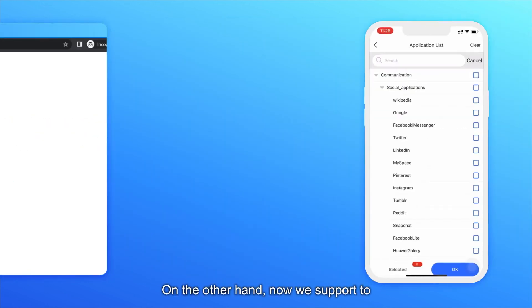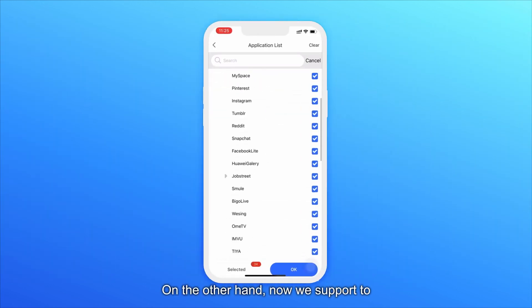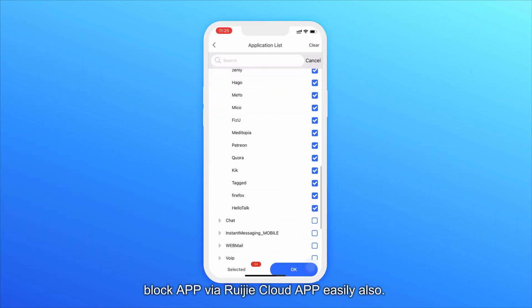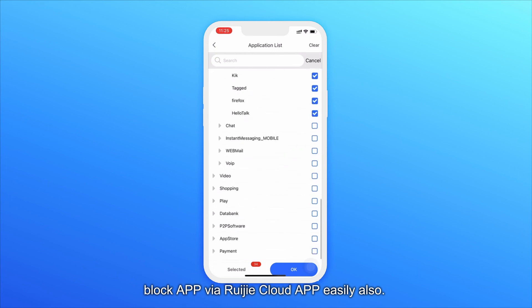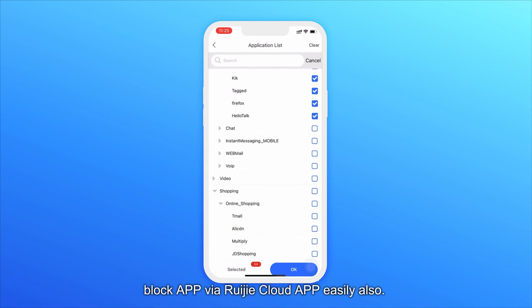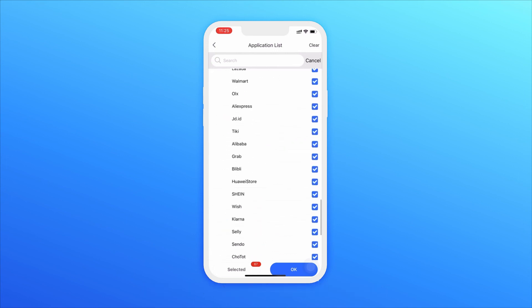On the other hand, we now support to block apps via Ruijie Cloud app easily also. Are you interested?